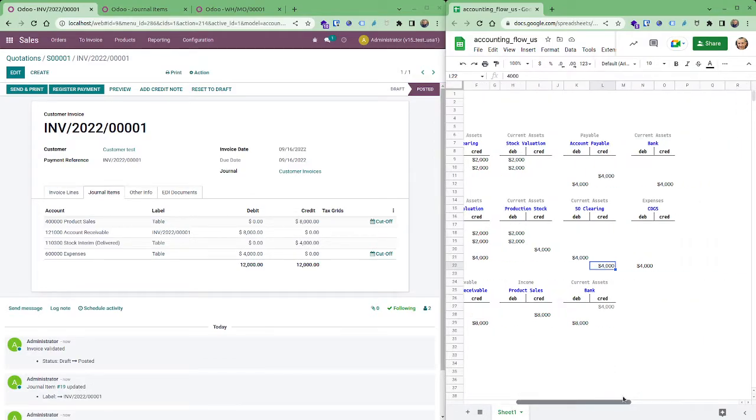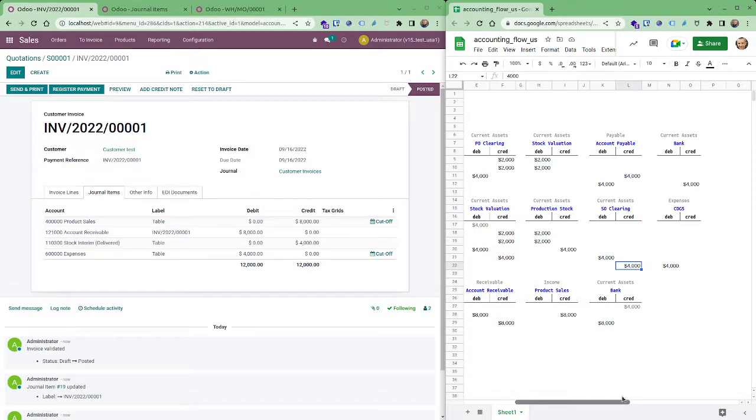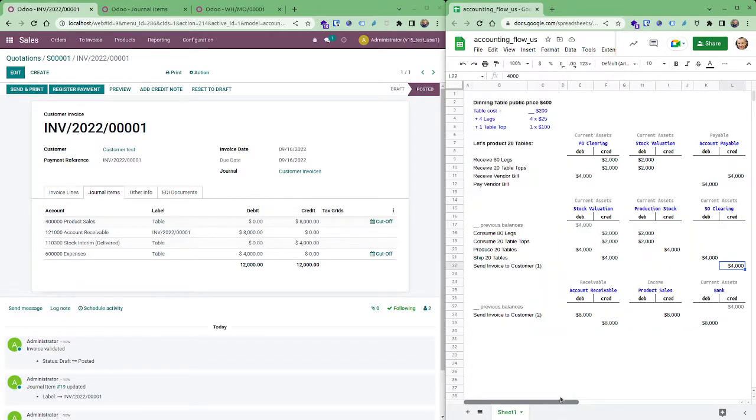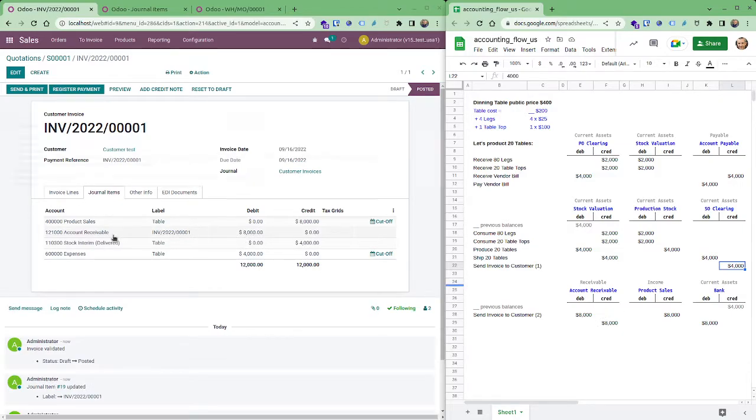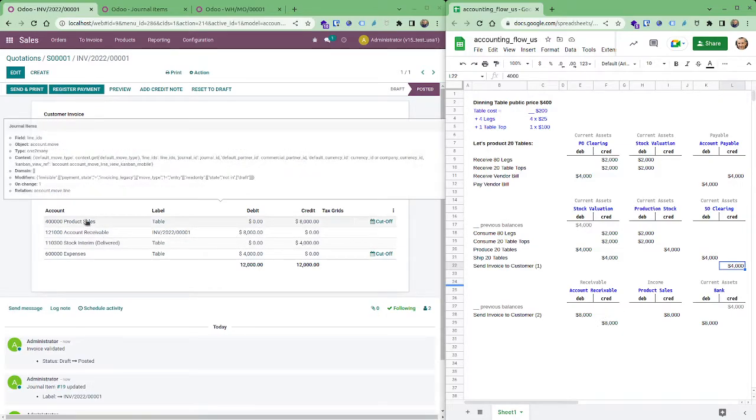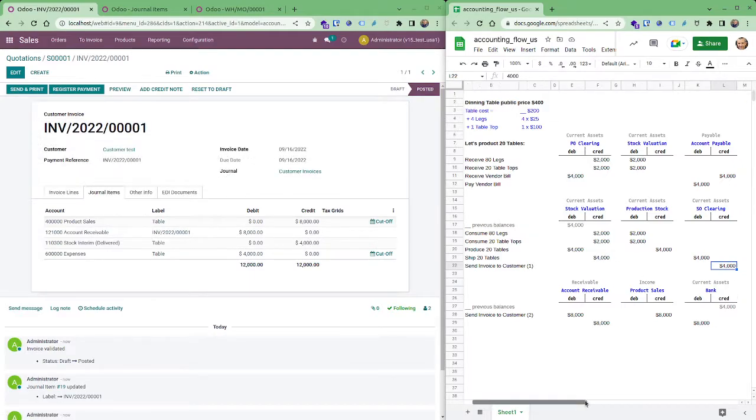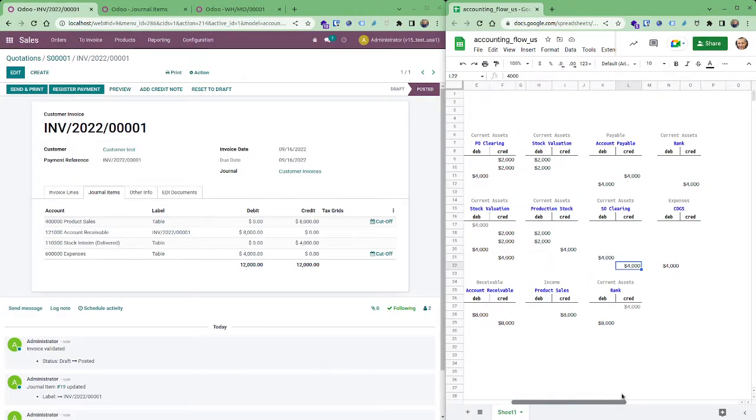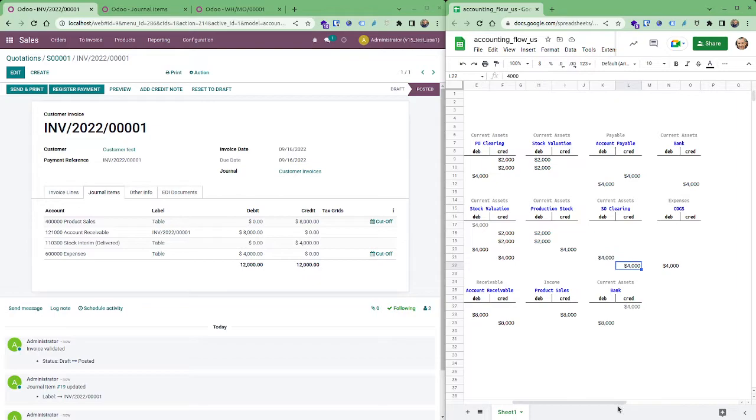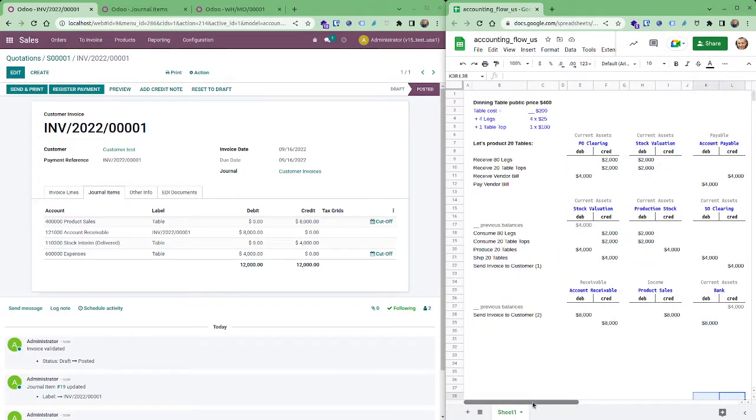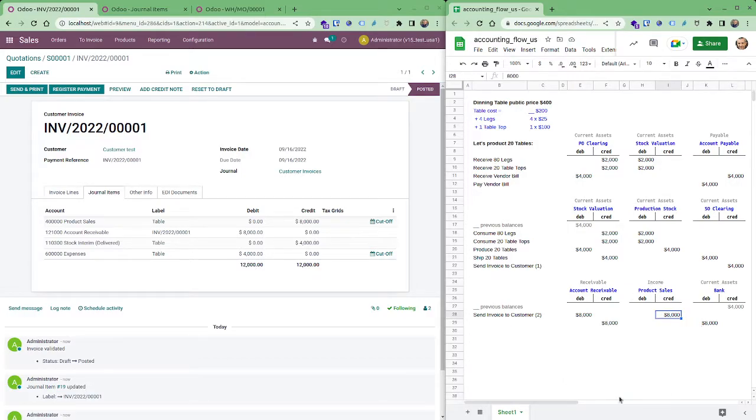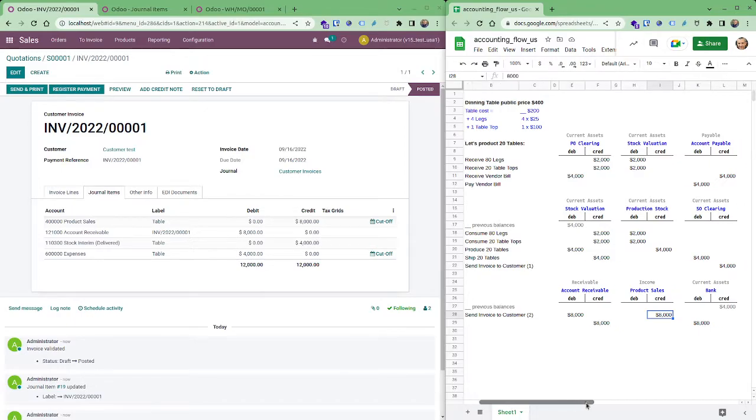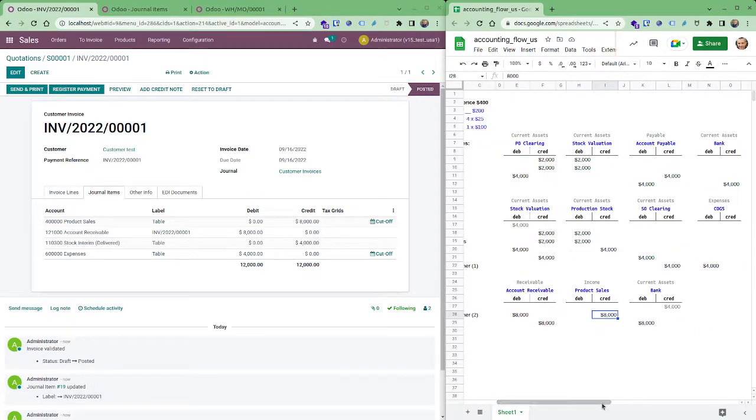4,000 cost of goods sold expense debit and credit on the sales of the clearing. And so the send invoice to customer is from account receivable to product sales. The final step will be of course get the money into the bank which is this one, 8,000, 8,000. And there it is, just a simple step you understand the full flow of the inventory and registering the income and the expenses at the end on the balances. Hope you liked it, see you next time.